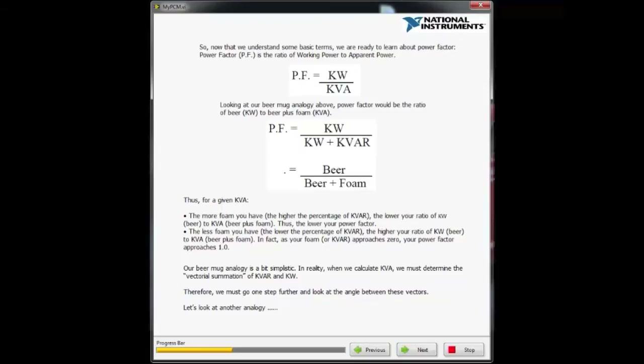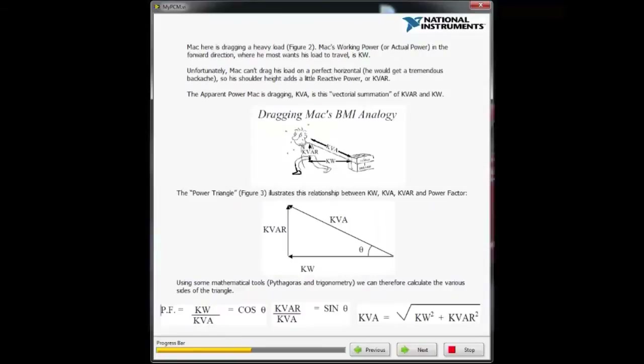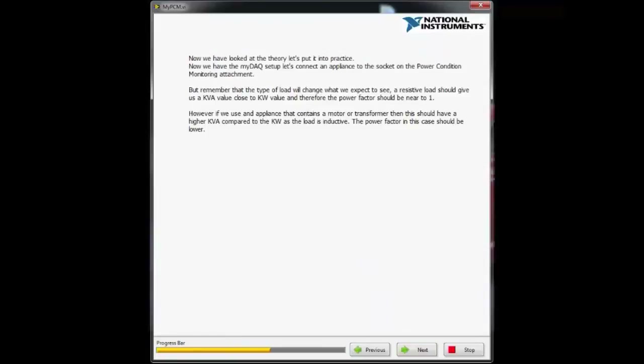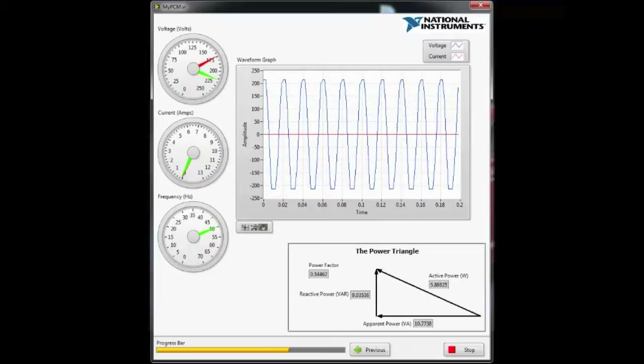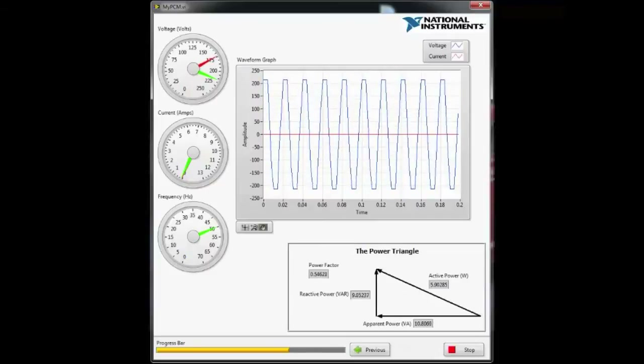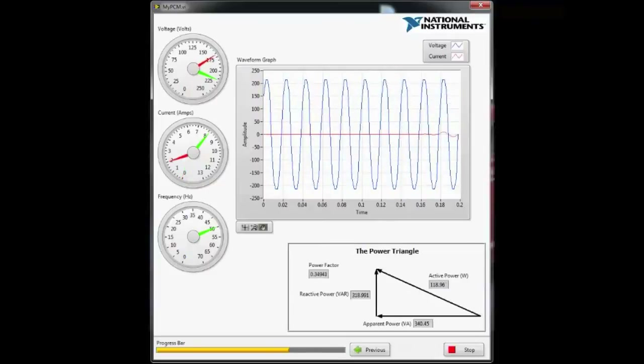Once the theory has been learned, some real-world data can be gathered from an appliance to put that theory into practice. Perhaps you've wondered how much energy a kettle uses while it's on in the morning, or how much energy a fridge consumes during 24 hours.